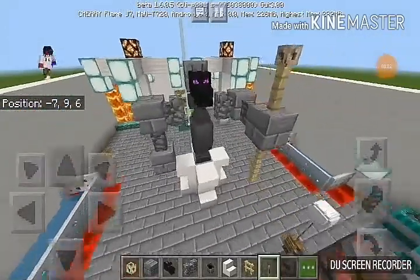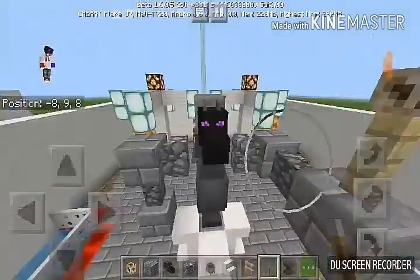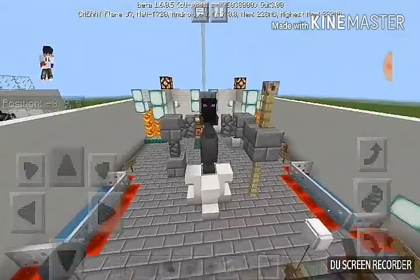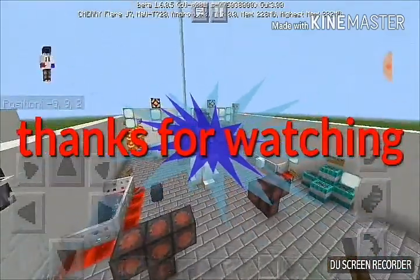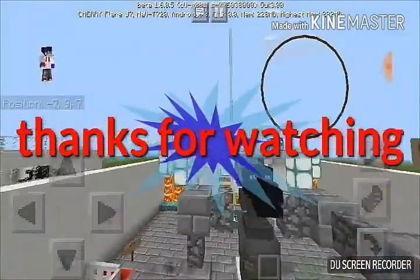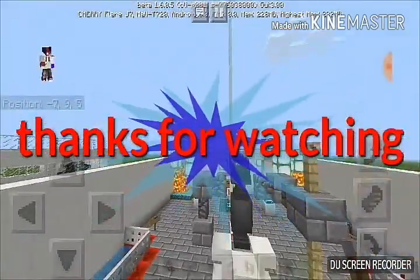Don't forget to subscribe to our channel, bye, see you next time!